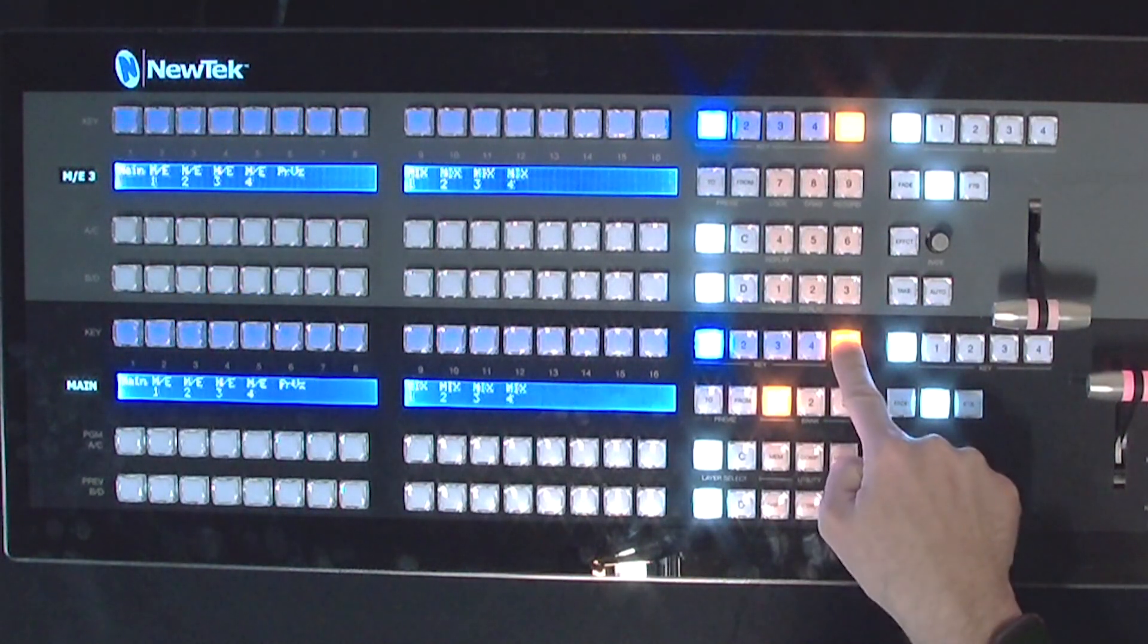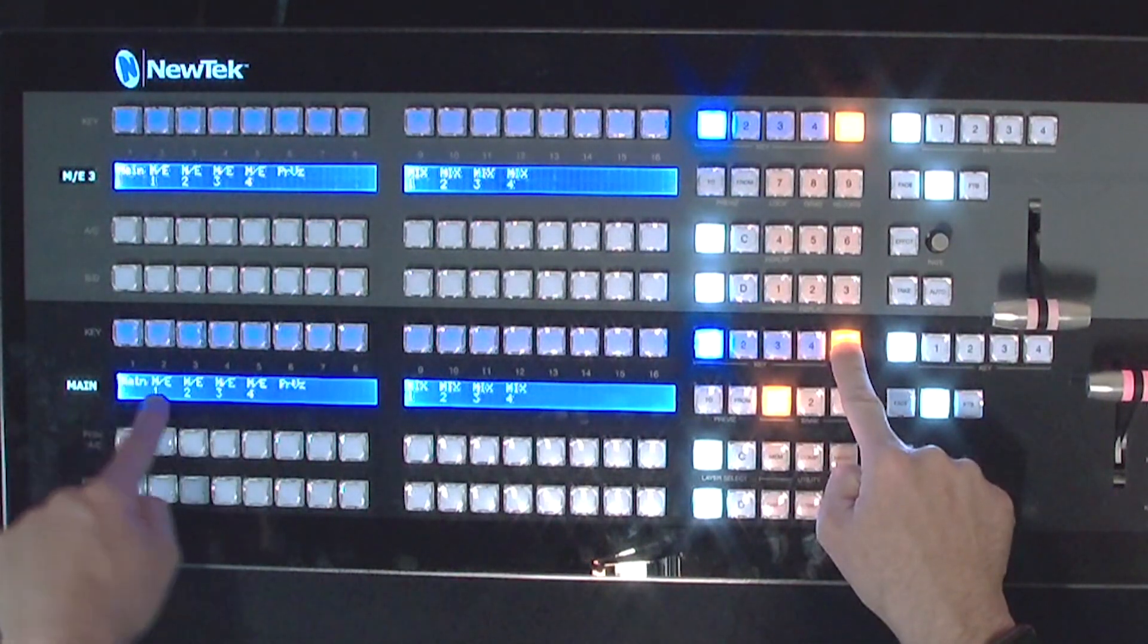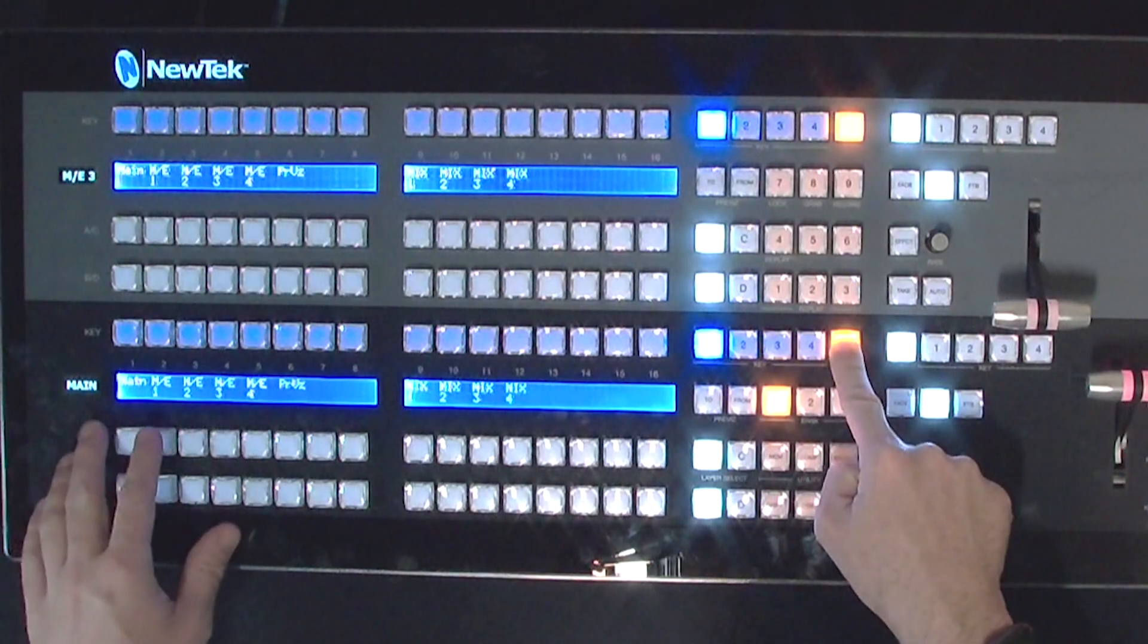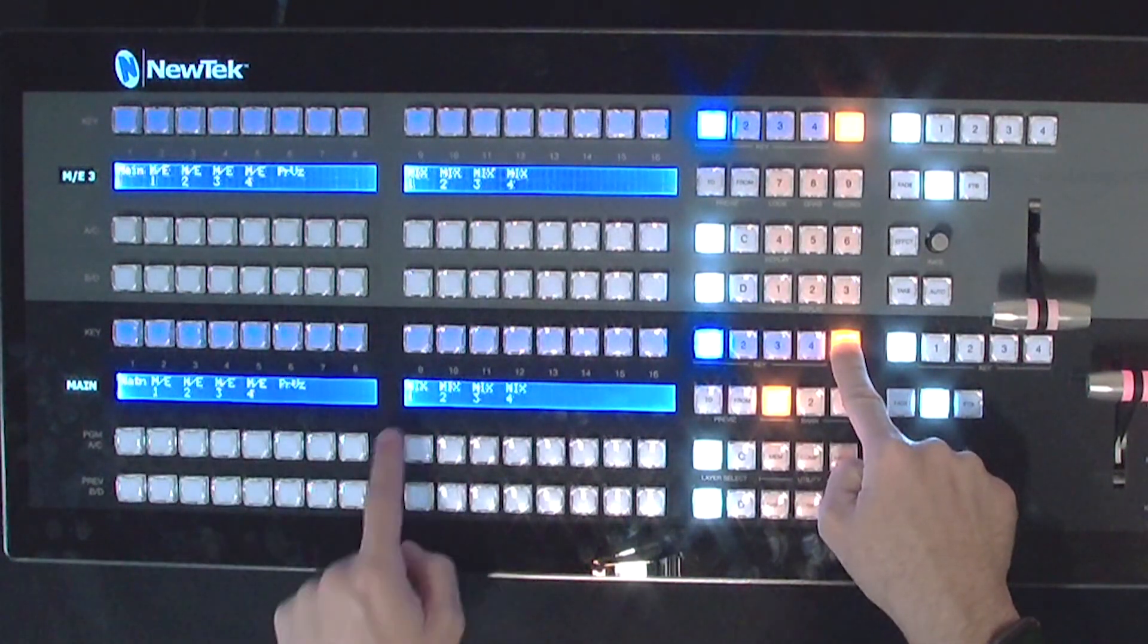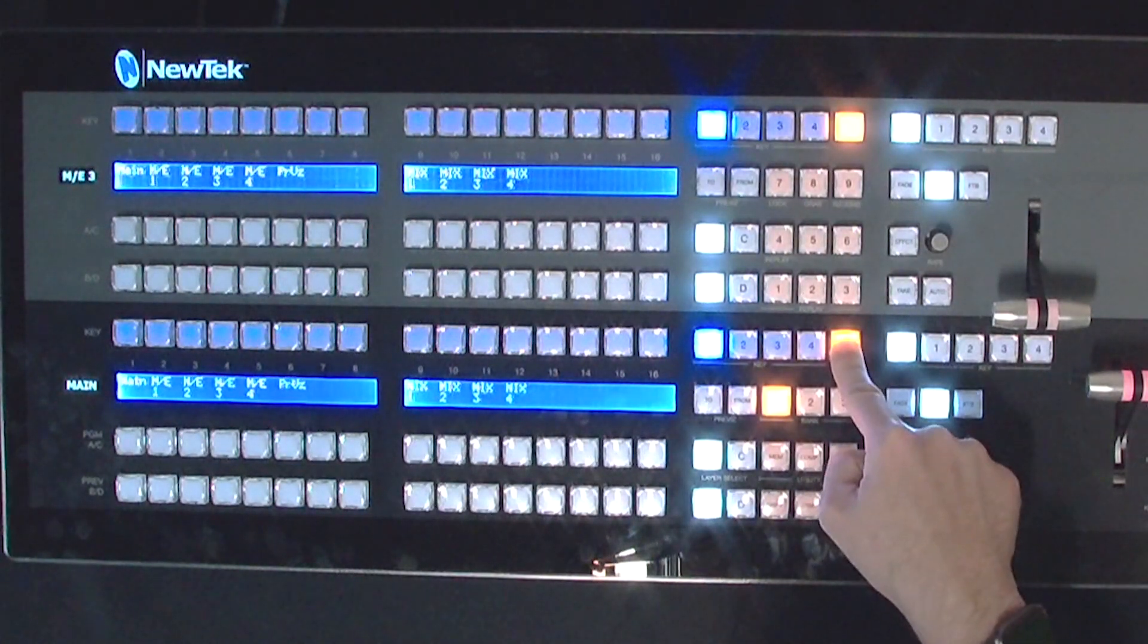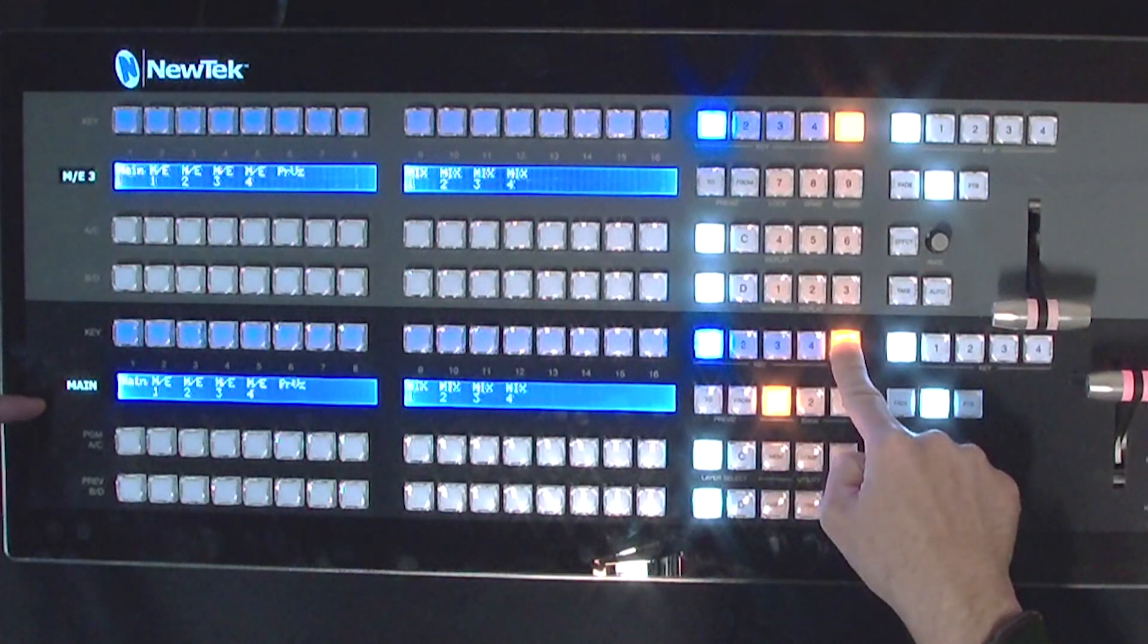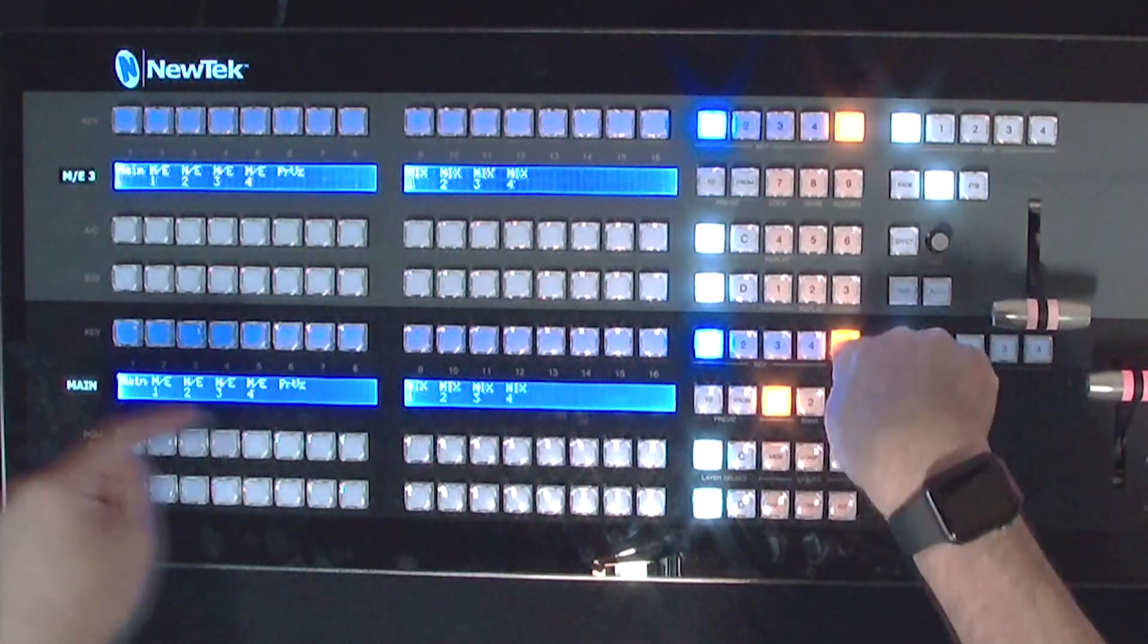And when I do that you'll notice now my LEDs light up that say that I can have these either assigned to my main program row or to my mix effects preview or even your mix 1, 2, 3, and 4 which is pretty convenient as well.